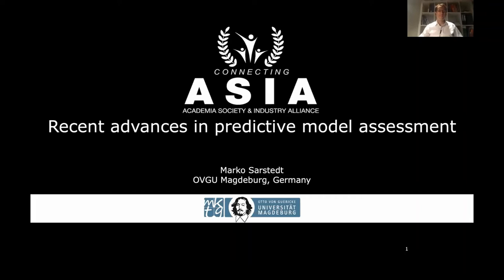It is my privilege to invite our speaker to present for this pre-conference workshop on recent advances in predictive model assessment. Thank you very much. First of all, thank you to the entire committee for inviting me to this important conference. It's really a pleasure to be here, even though I would have preferred to talk to you in person. When the organizers asked me which topic I wanted to talk about, I thought about talking about something closely connected to my research and to the pre-conference workshop running on Friday.